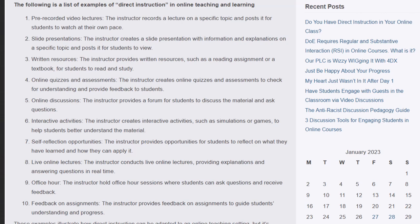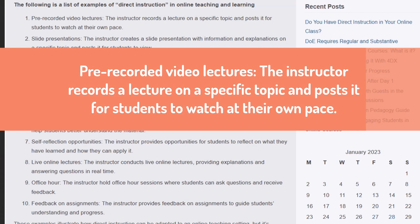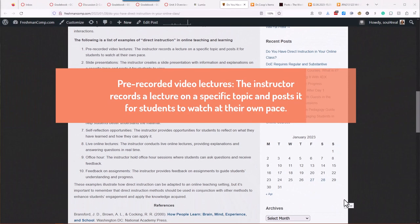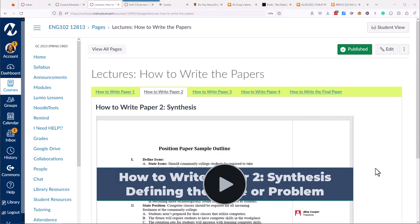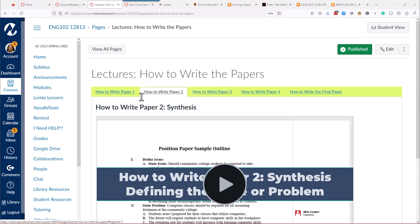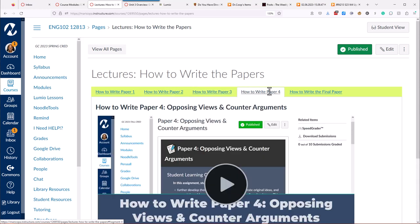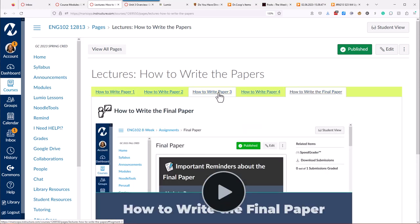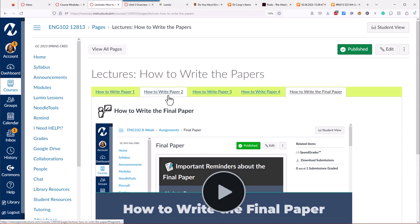So let's go ahead and start with number one. Pre-recorded video lectures. The instructor records a lecture on a specific topic and posts it for students to watch at their own pace. Okay, so this first example is in my writing course. You can see that I've used a screen capture tool to record me talking about a particular essay. And then students can click through on these different essays or lectures that they can get information about, and they can watch them on their own time when we are actually doing that paper.